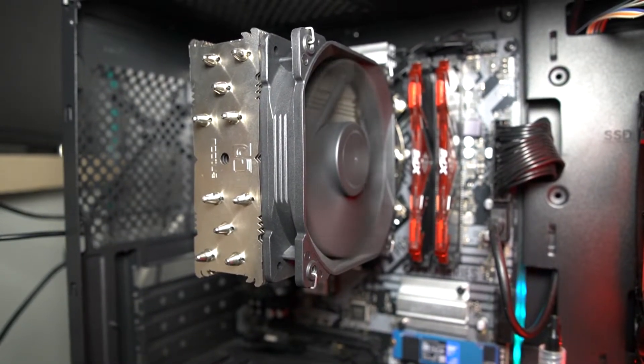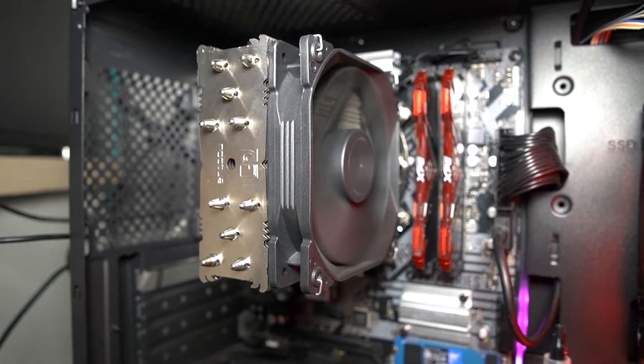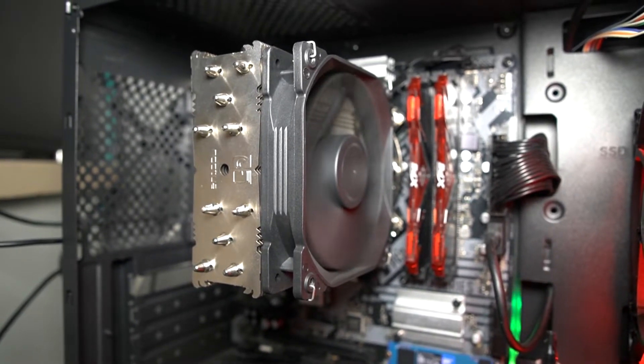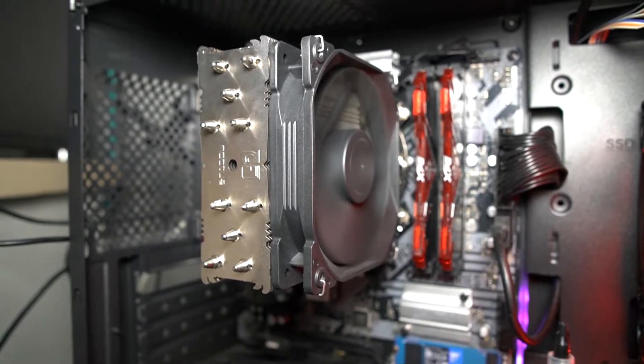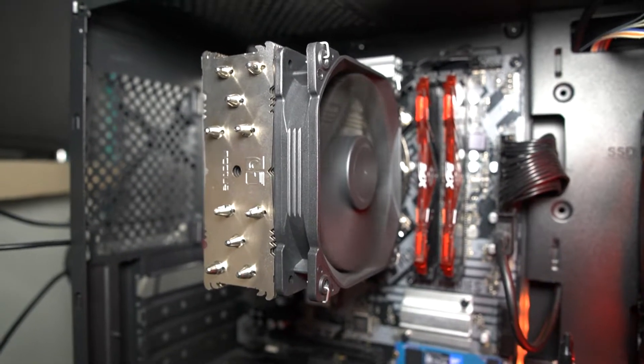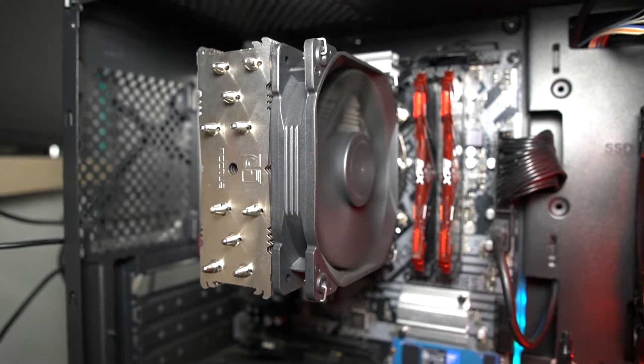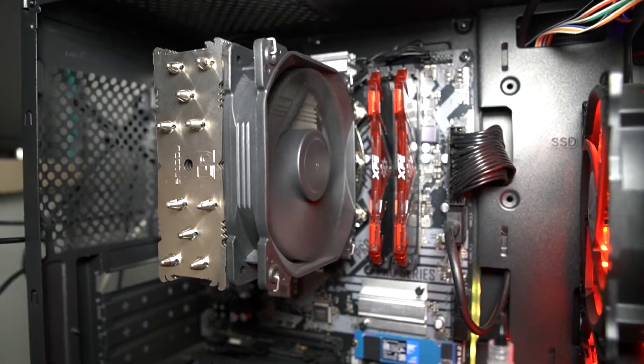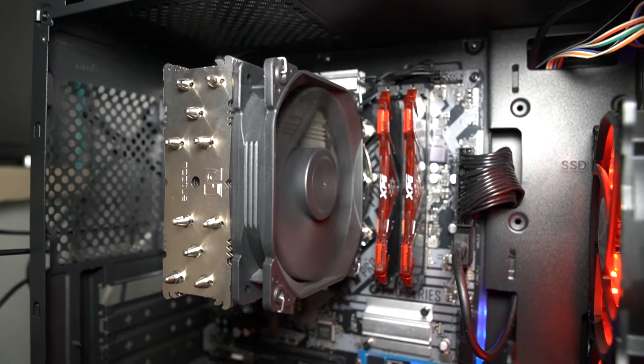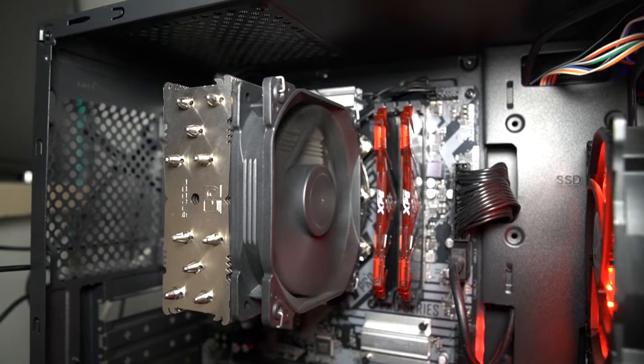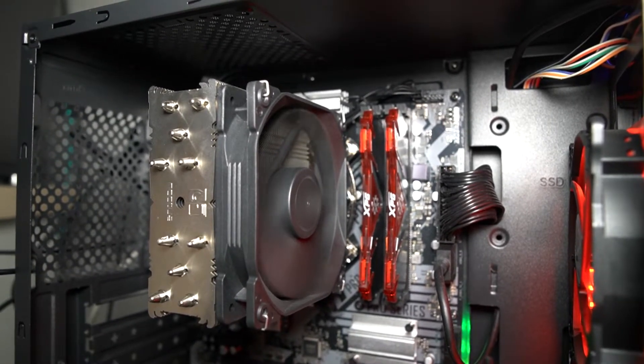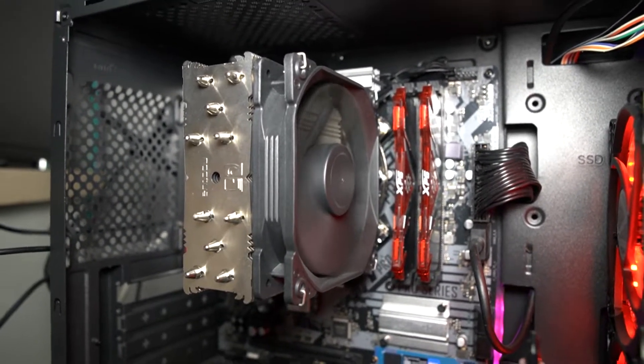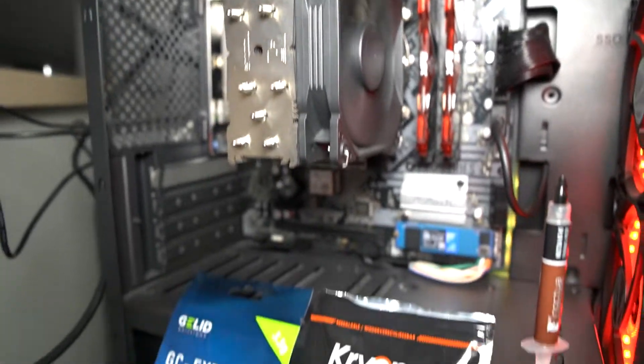The CPU already has Thermal Grizzly's Kryonaut over the IHS. As for the CPU itself, I'm running the i7-10700 that is already delidded, and I have used liquid metal between the IHS and the CPU's die itself.